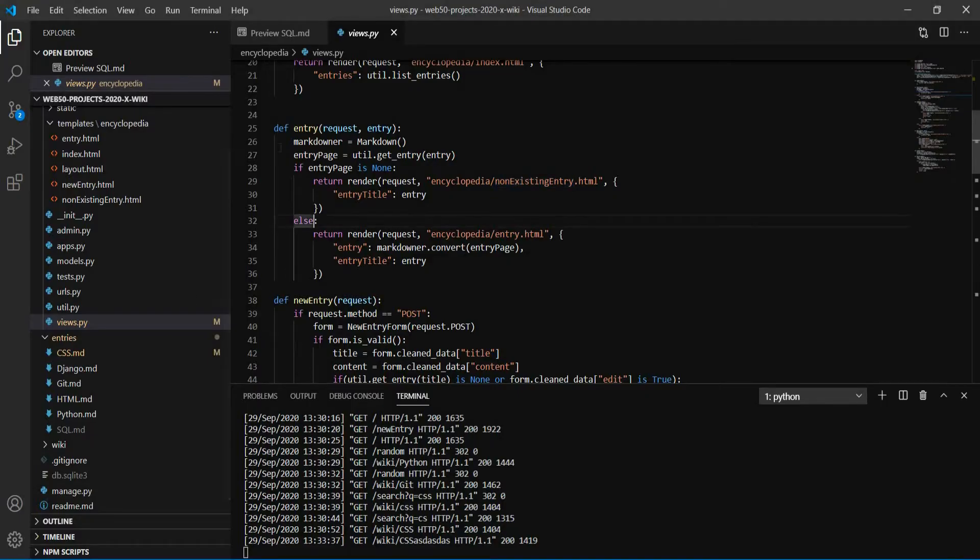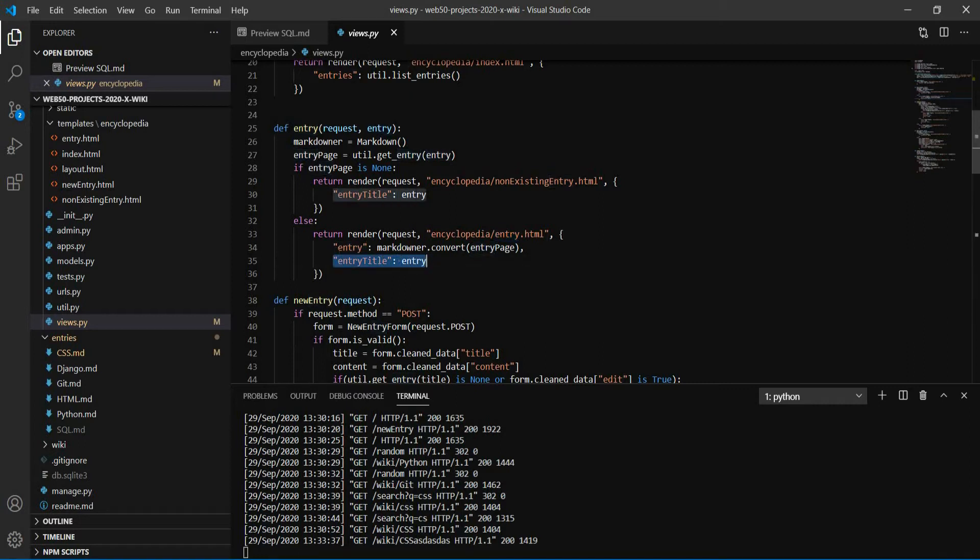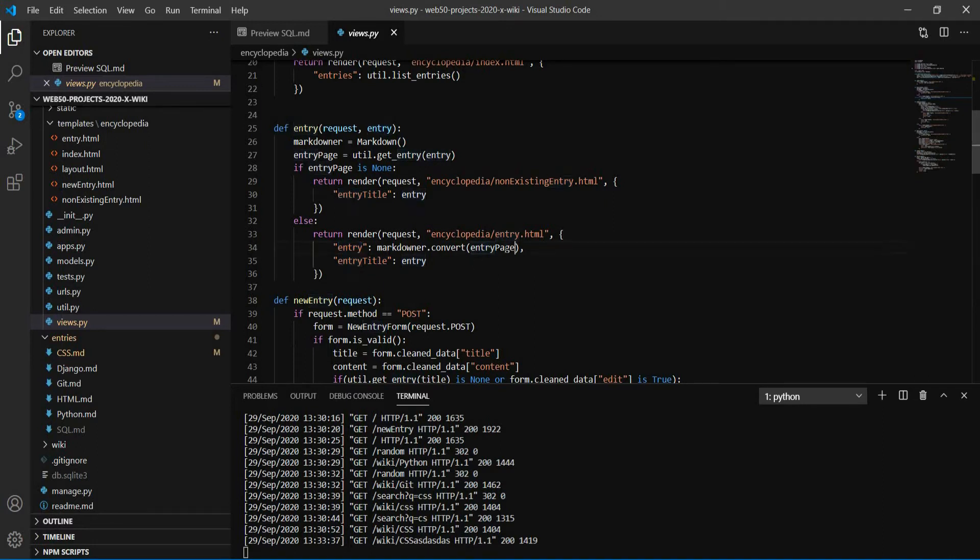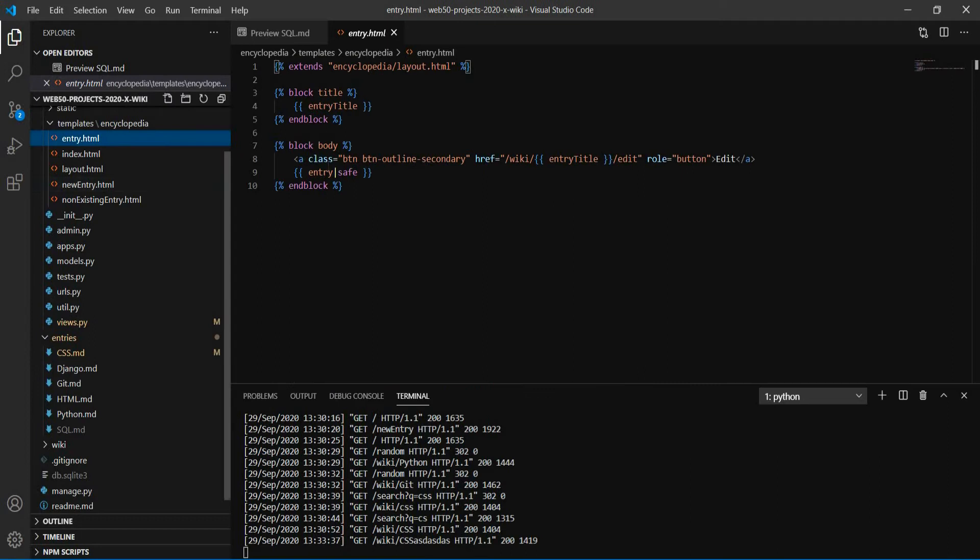But if we find a specific page, we render the entry template content. We put the title here as a parameter. And also the entry, the content itself, we need to convert the markdown to the HTML content. And this is done using this conversion. And then the content is converted.